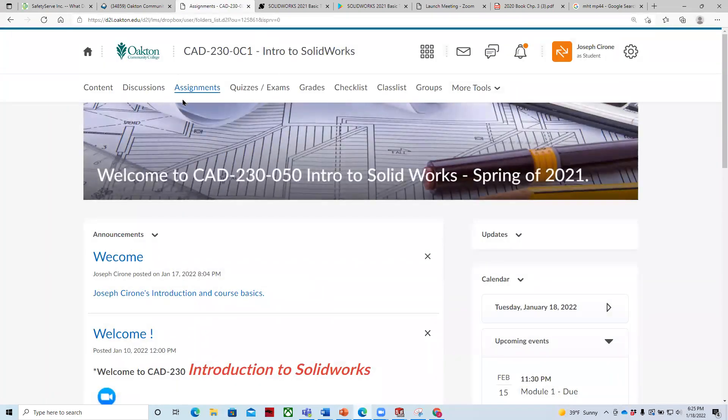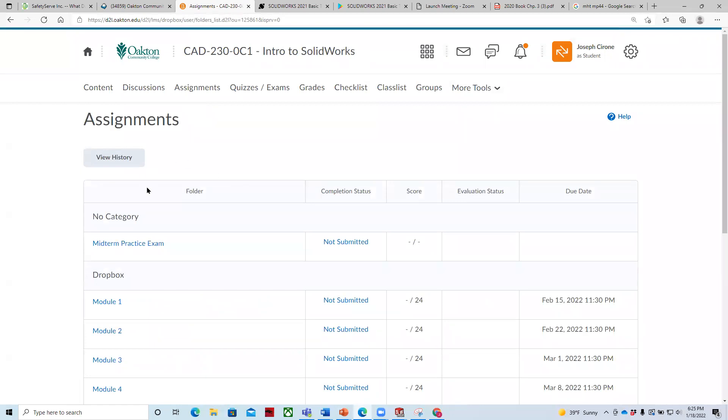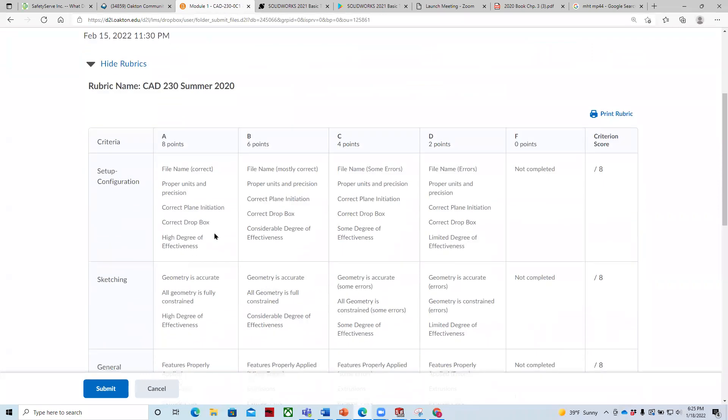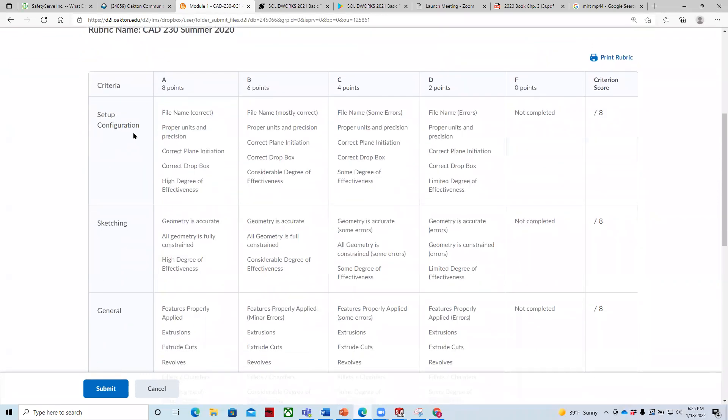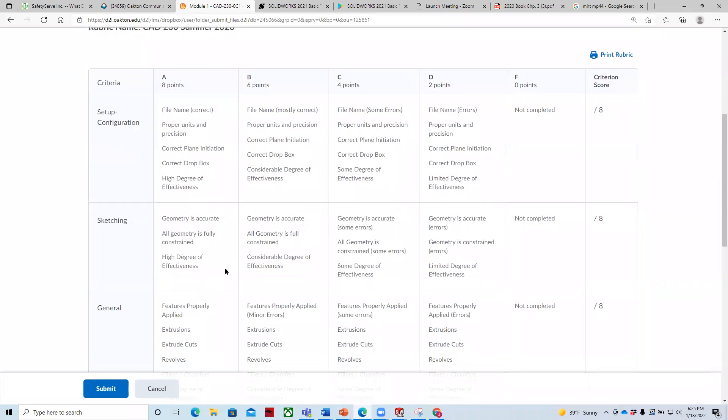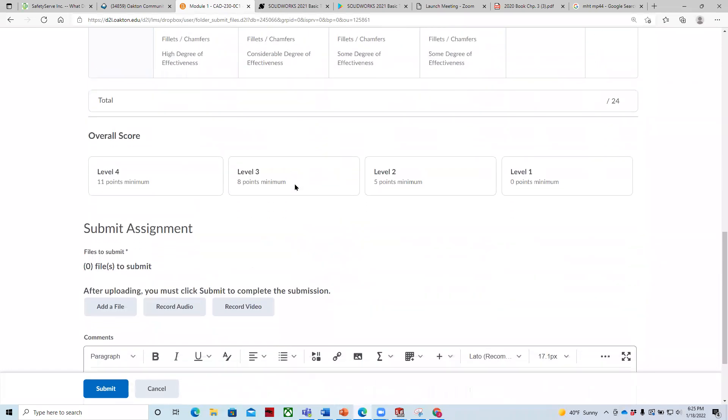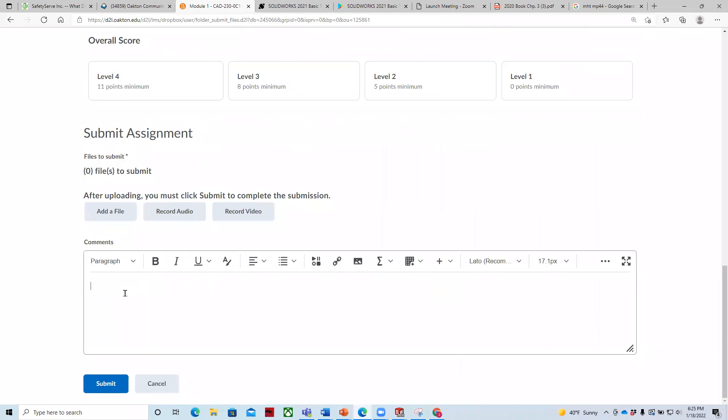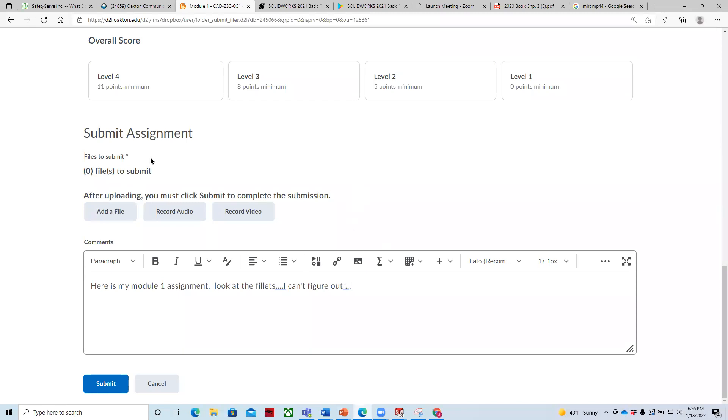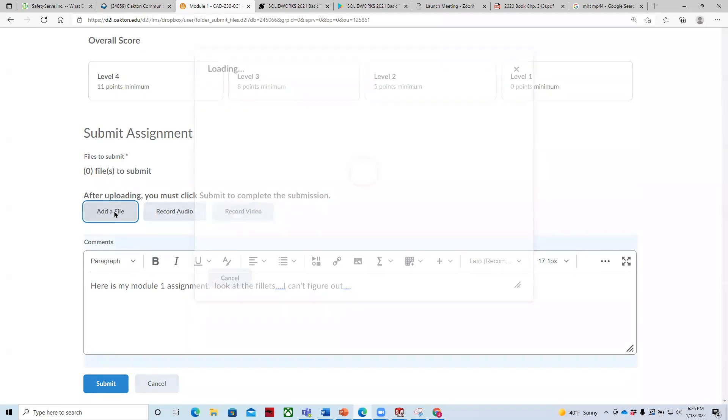Submit your assignments to the assignments folder and they will be graded. If I take a look at the rubrics for that, let me just go and submit one. I'll go to assignments and let me switch over to a student so you can see this. We'll go to module one drop box. You'll be graded on setup and configuration, proper units, plain initialization, sketching is geometry accurate, general features, extrusions, revolves. Each chapter covers a different feature. And so I can give you feedback and this is how you'll be graded for the course. You can also submit files here so I can, here is my module one assignment. Look at the fillets. I can't figure out blah, blah, blah. So you can submit things and put them in there and now I'll see them and I'll be able to help you. So if you're working at two o'clock in the morning and you throw something in there, I get on the computer in the morning, I can help you troubleshoot those.